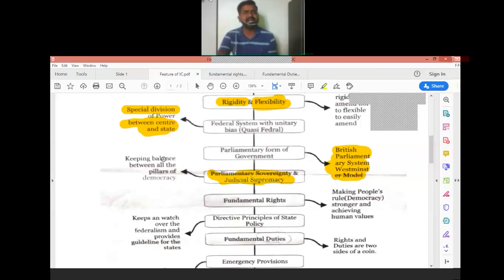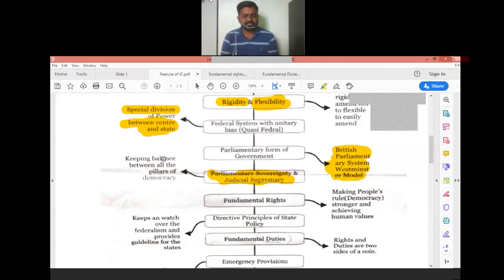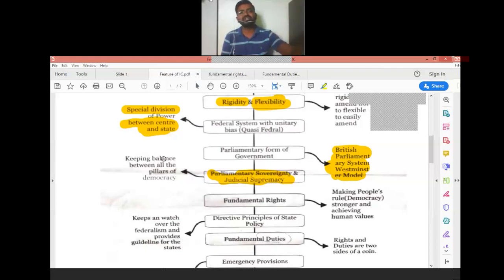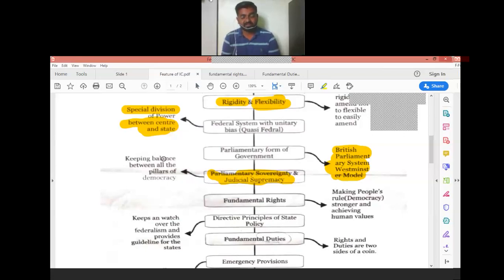The sixth feature is Parliamentary Sovereignty and Judicial Supremacy — a key balance of all the pillars of democracy. We have four pillars of democracy: first, the Legislature, which creates the law; second, the Executive, which enforces the law; third, the Judiciary, which maintains the law; and fourth, the Media, which provides the right information to the public. Currently India's media rank is 142 out of 145, which raises the question of whether media is playing a good role.